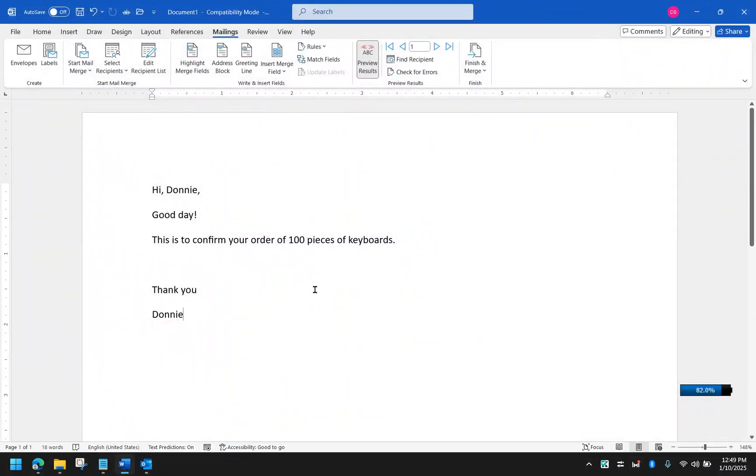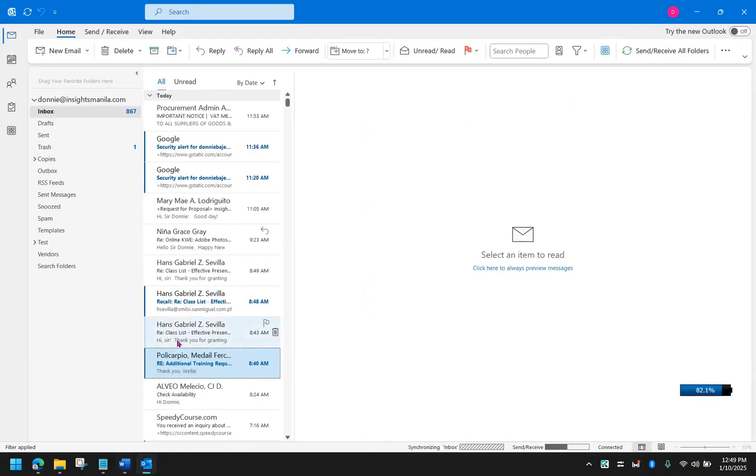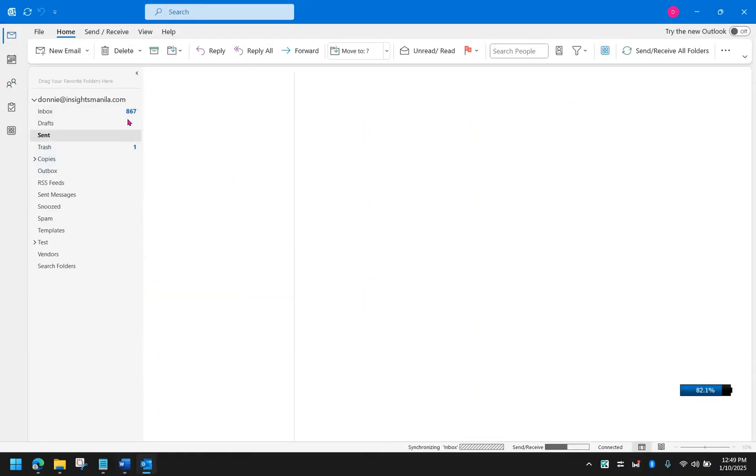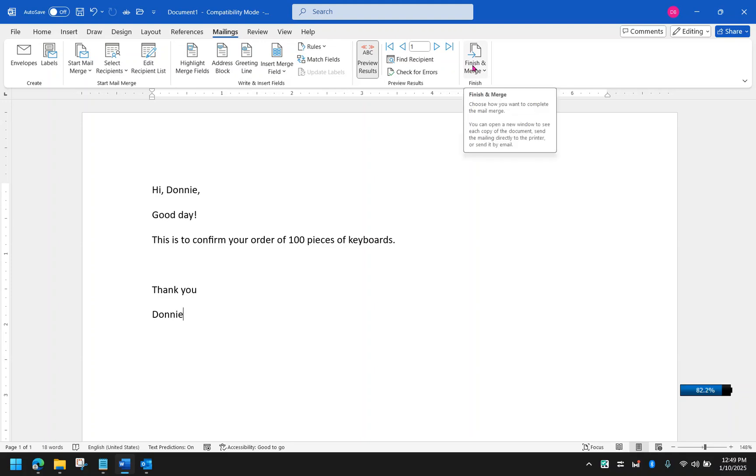I strongly suggest that you have an Outlook local version because web-based usually is problematic. It's mostly problematic. It's best that you have an Outlook, and that Outlook has the emails, has an account that you can use to send emails. And then we can now start the final step of our mail merge.